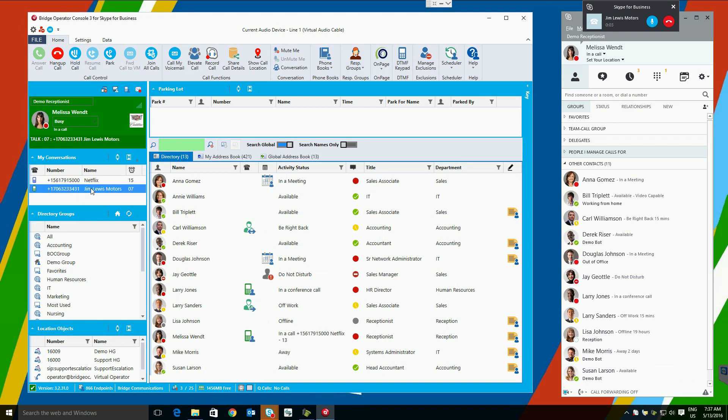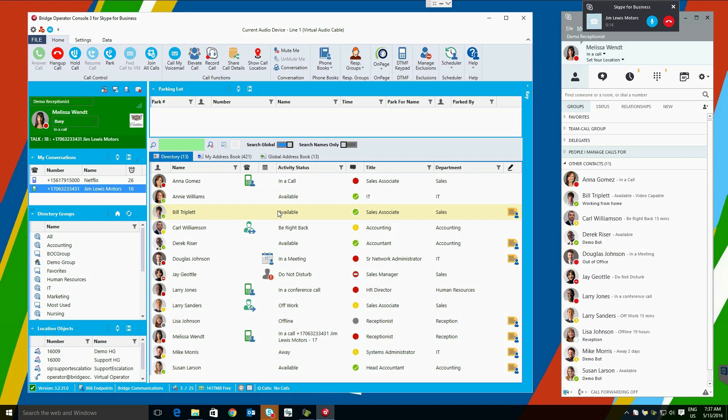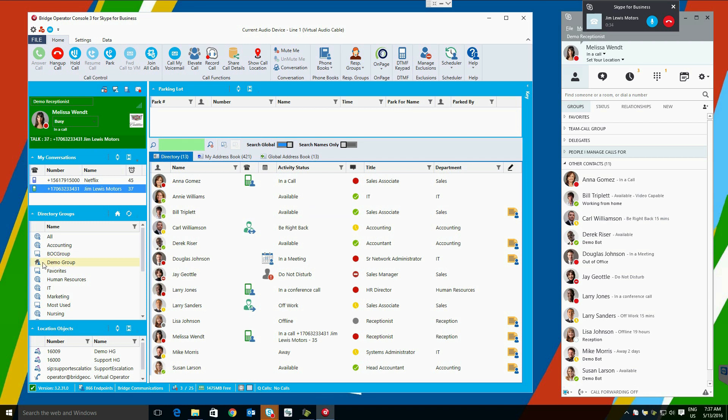The directory groups listed below are groups of users that can be defined either from the Skype for Business contacts, active directory, or created by the users themselves. We have global directory groups that are visible to all users, local groups that are imported from the Skype for Business client, and a local group that is created for all users.